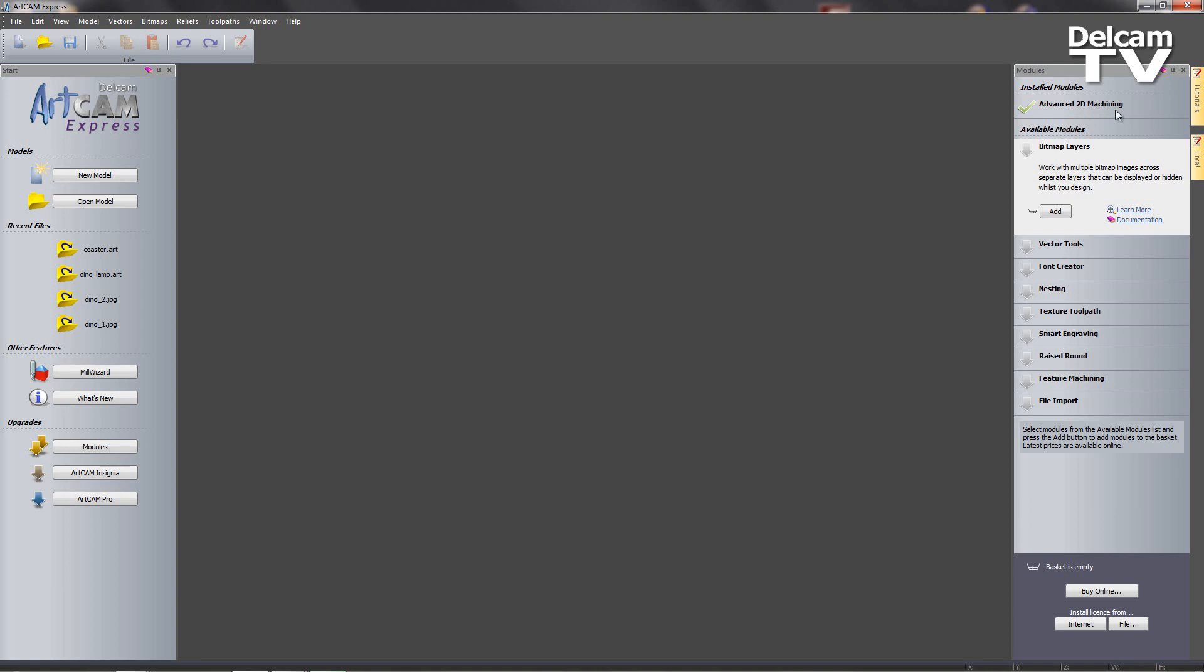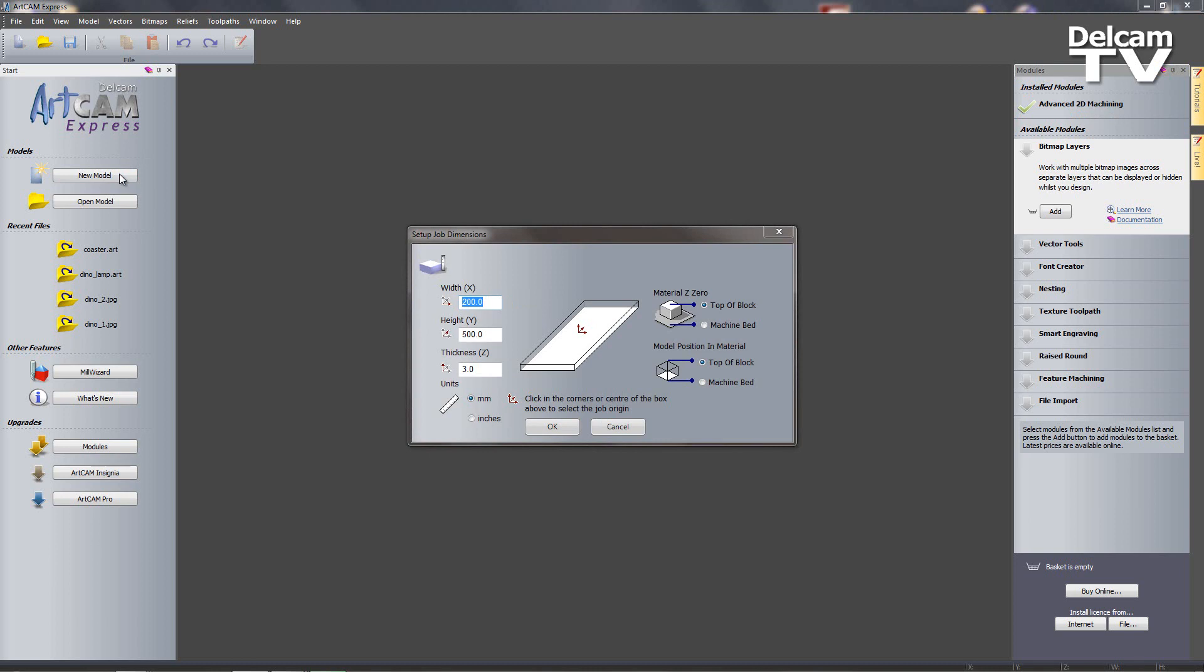The first thing that I'm going to do is create a new model. I'm going to create a model with a width of 200, a height of 500, and a thickness of 3mm.